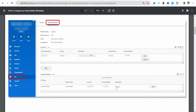There you will see the option to edit and remove an existing bank account that you have already added in your Workday profile. Below that, you will see the option called Add, which you can use to add a new bank account to your Workday profile.